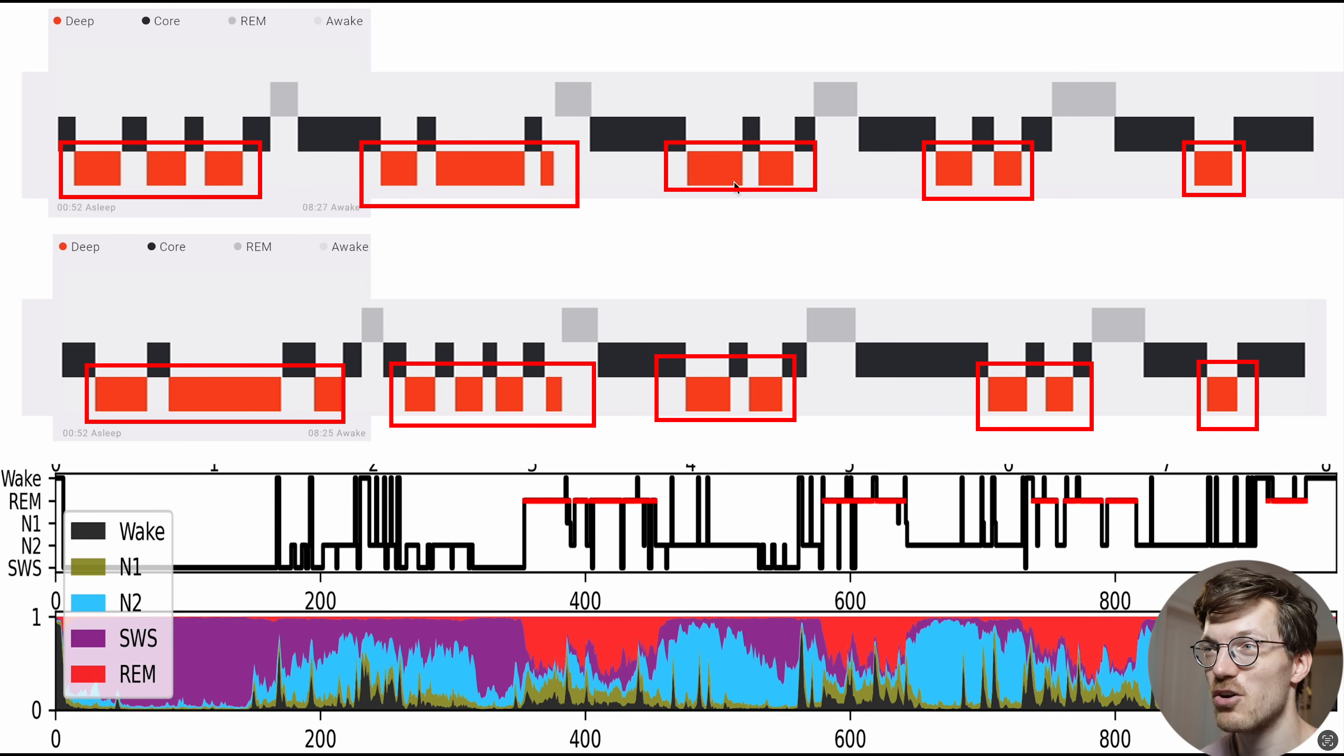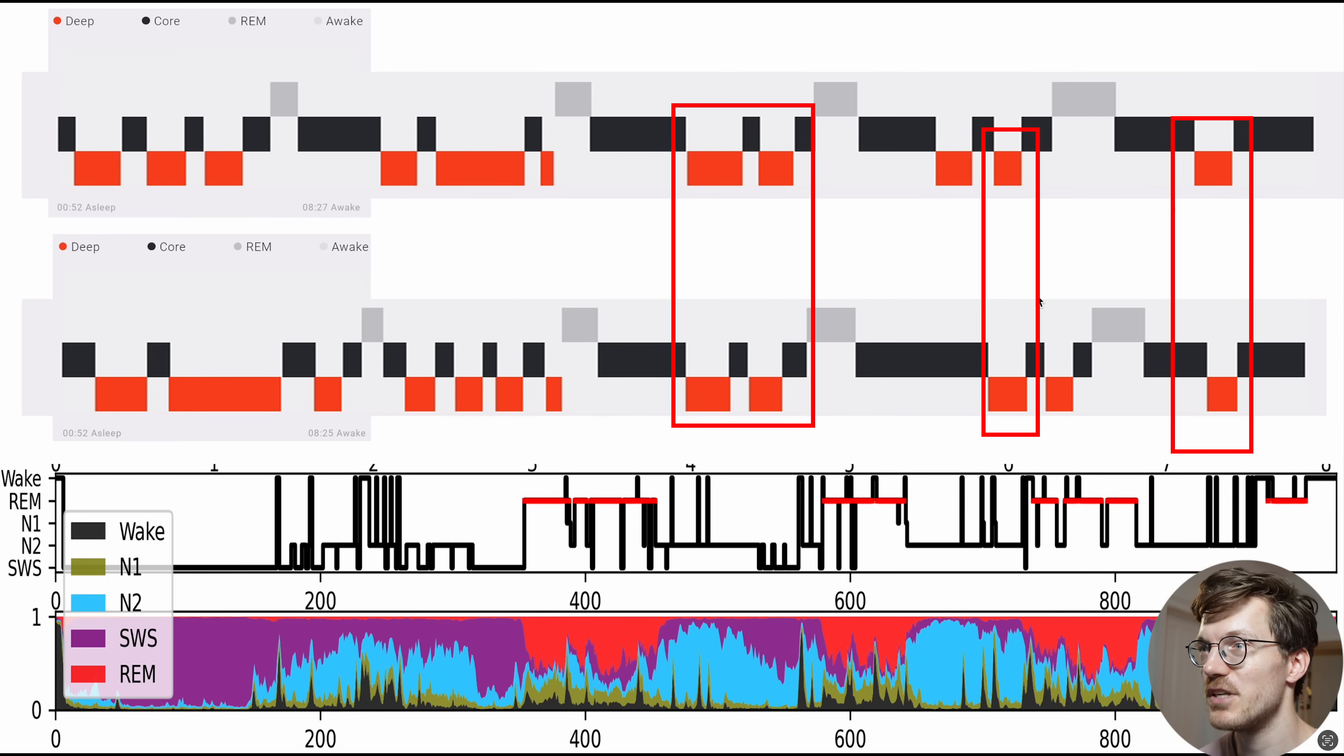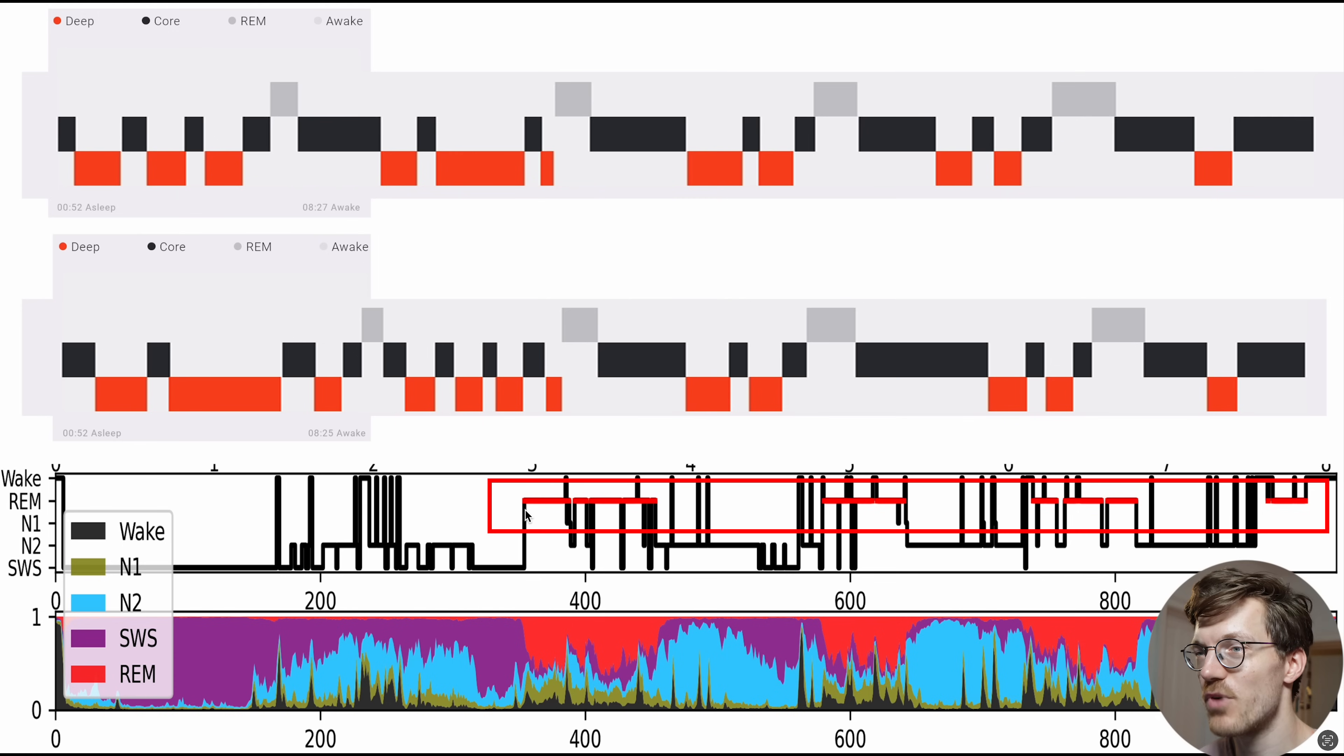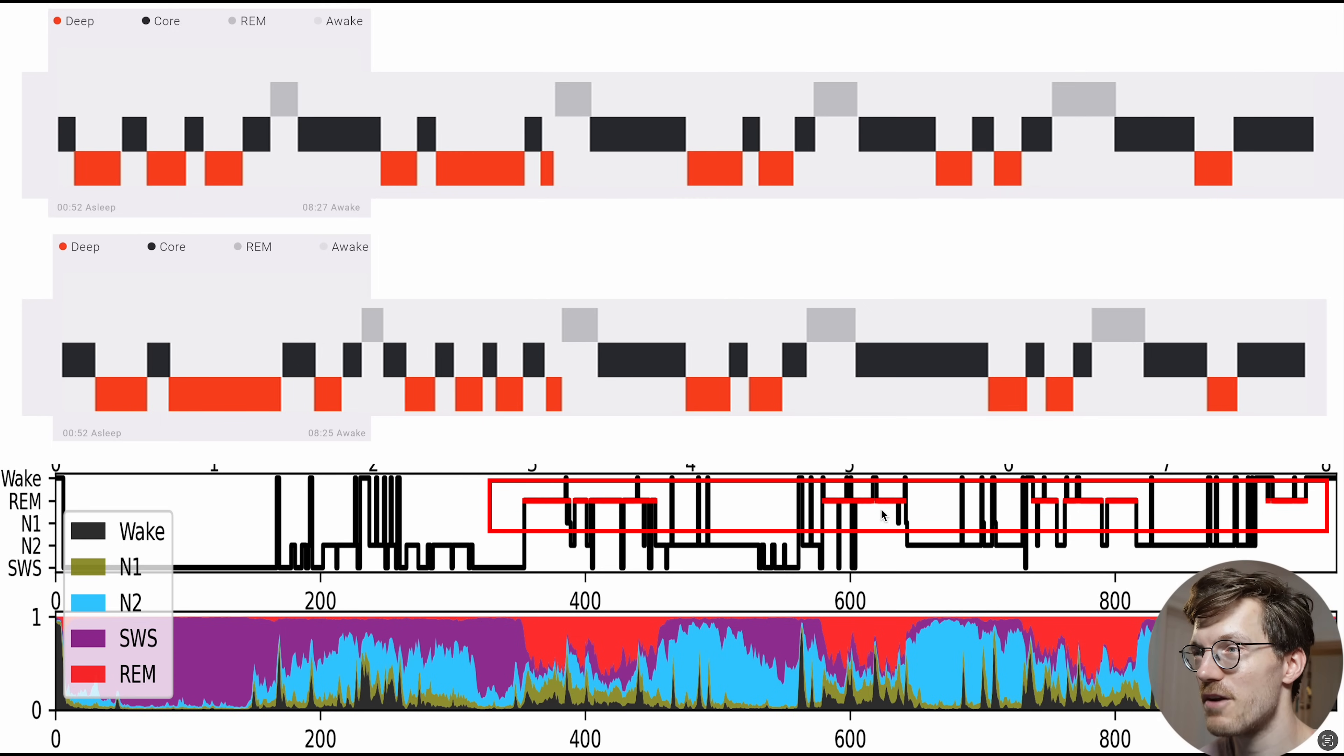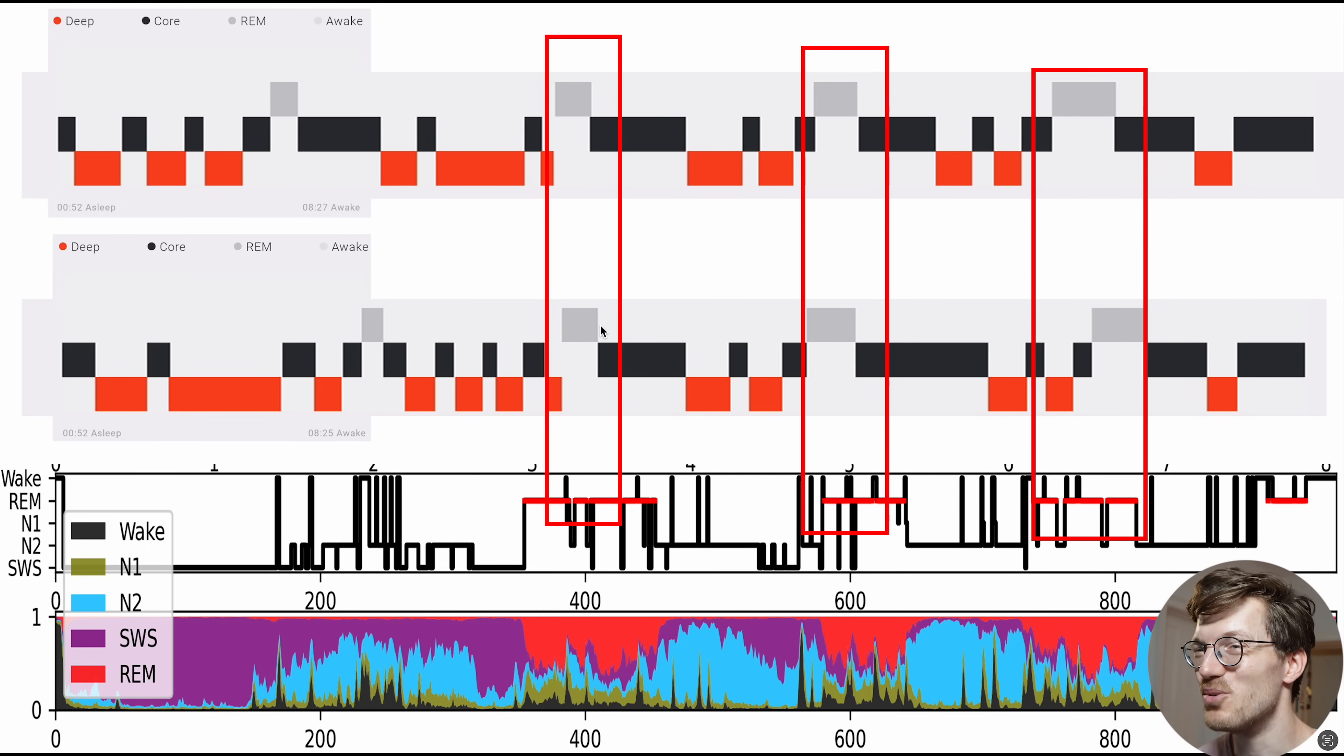And you can also see there are quite some differences between the two watches. Some parts agree quite okay between the watches, so here in the end for instance and here in the middle. Well, you can also see that here in the beginning there's quite a big difference. And also REM sleep agreement, which you can see in red right here according to the reference and in gray right here according to the two watches. This also doesn't look that good, honestly.